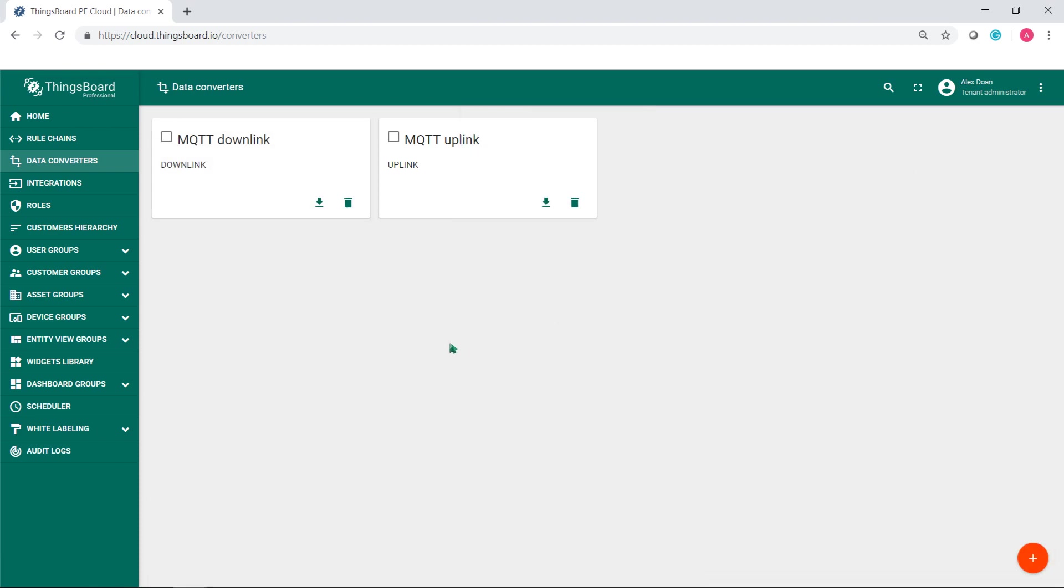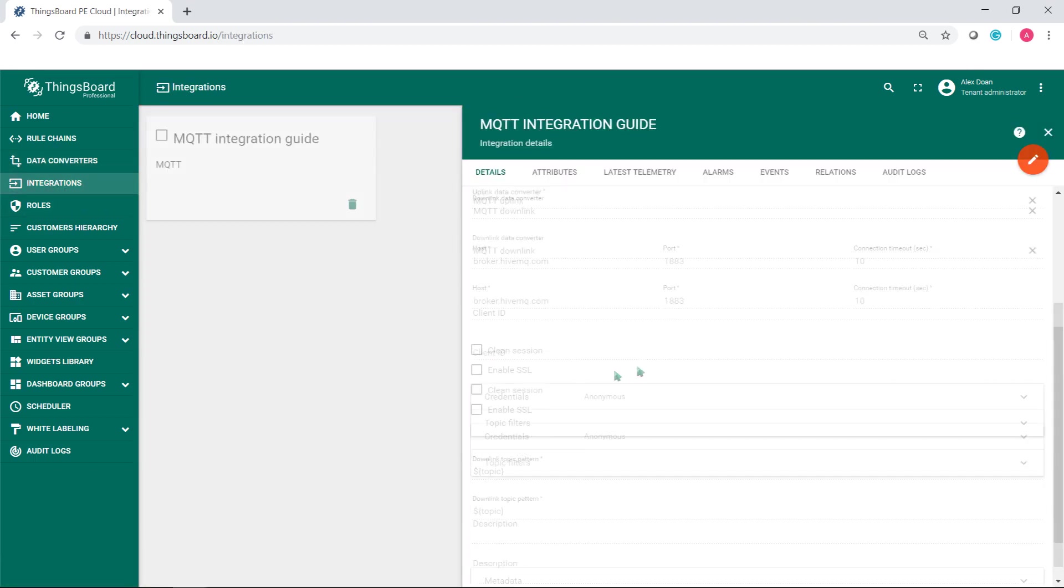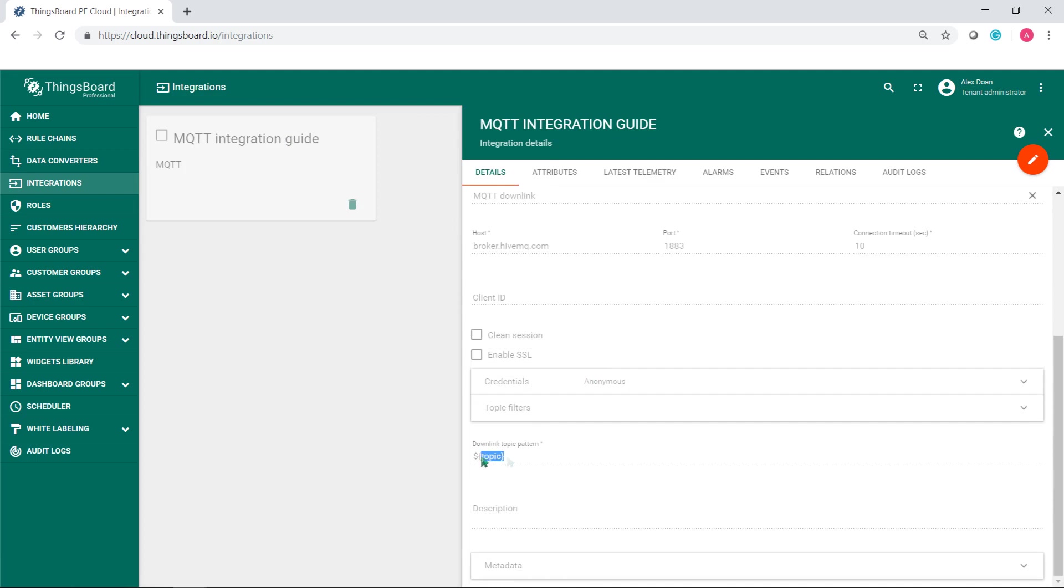In our case, the integration downlink topic is configured by default, which means that the integration will take the metadata topic and use it as downlink topic.